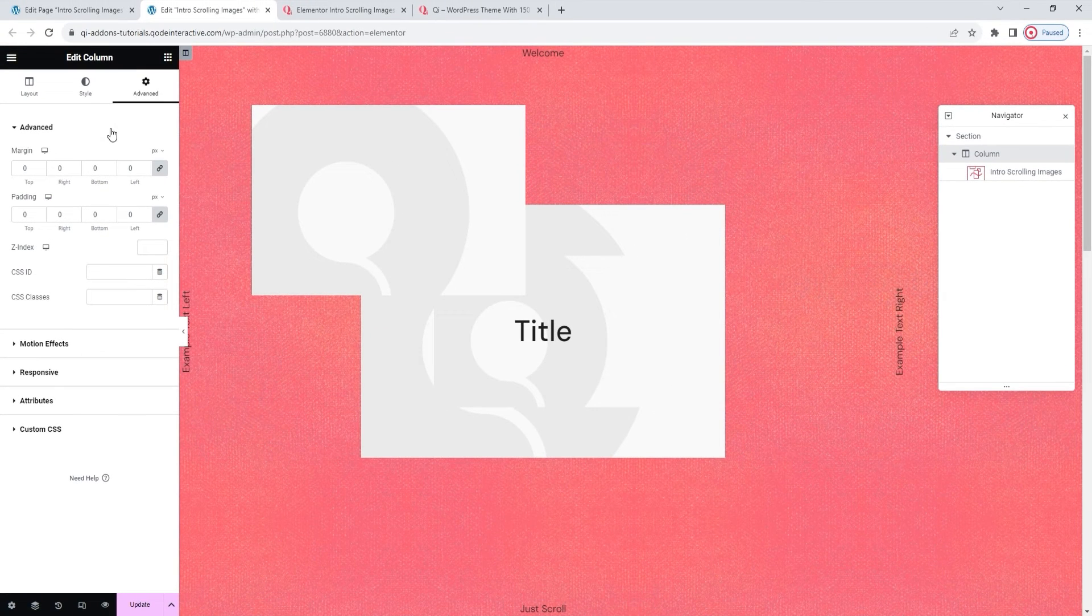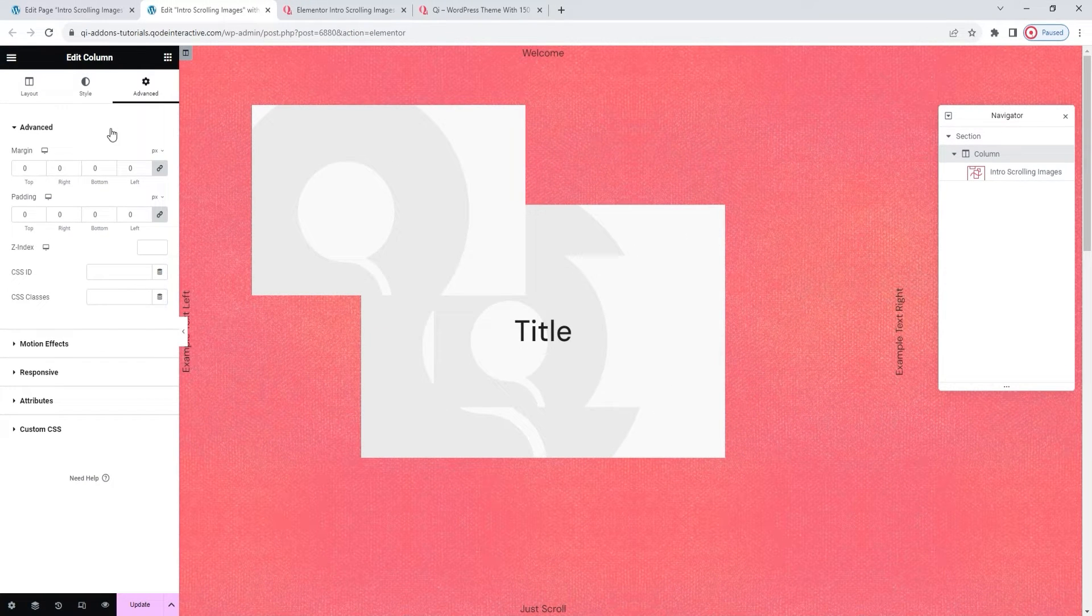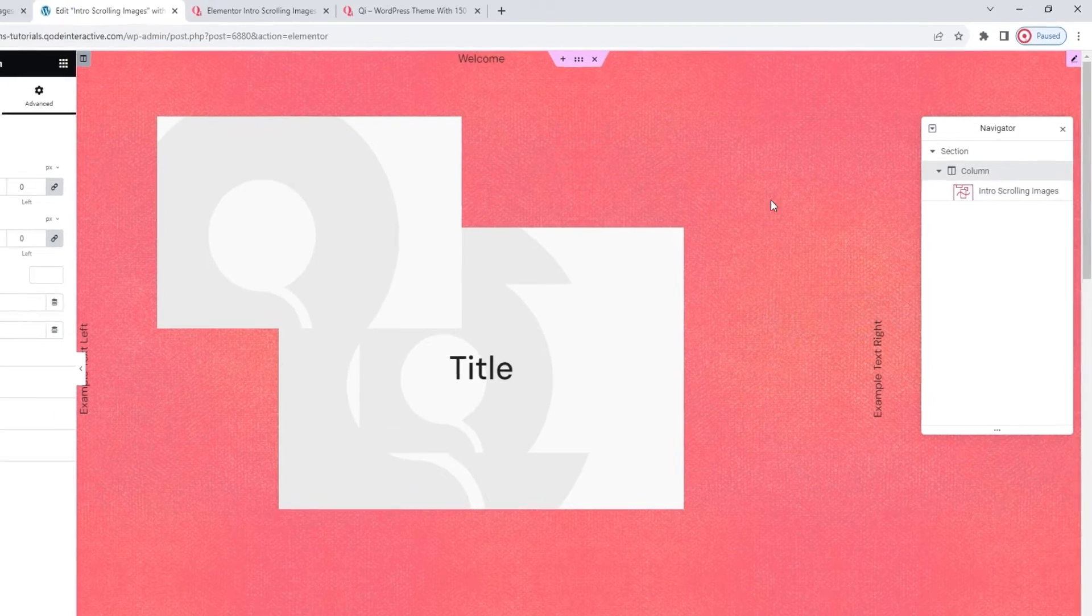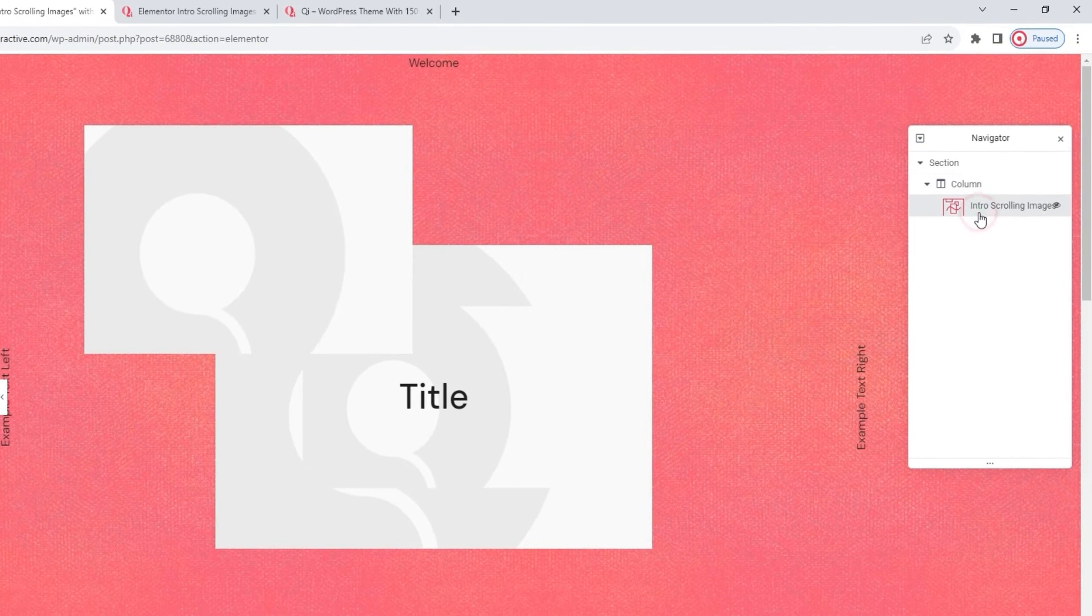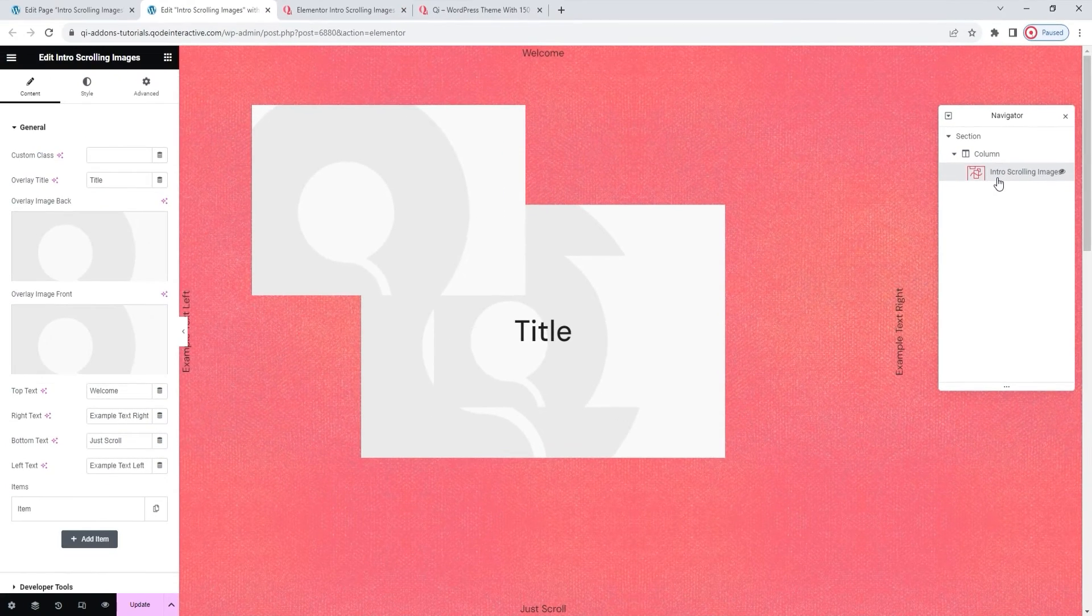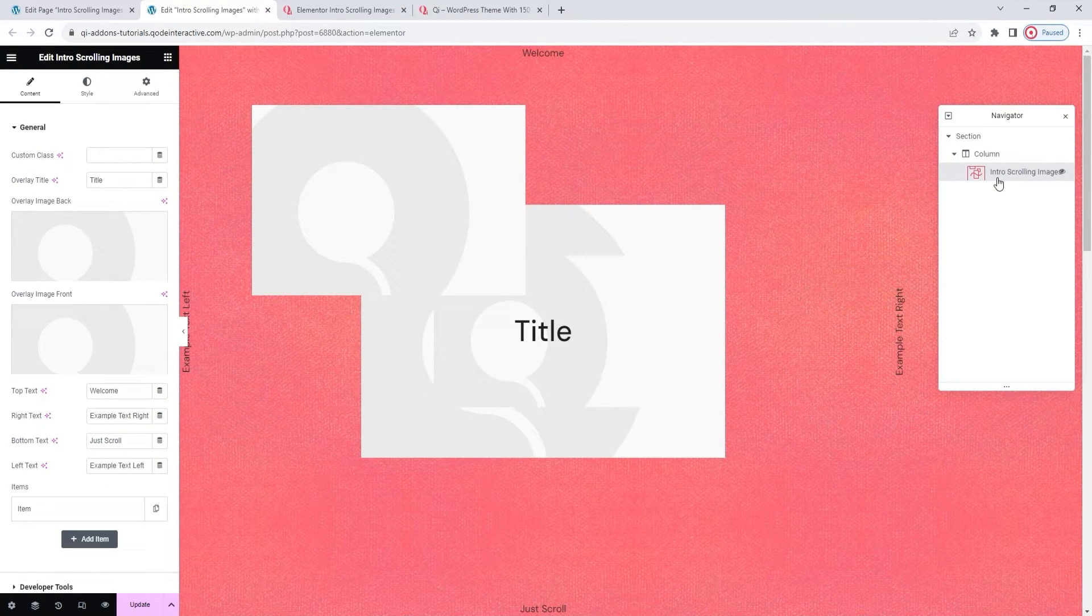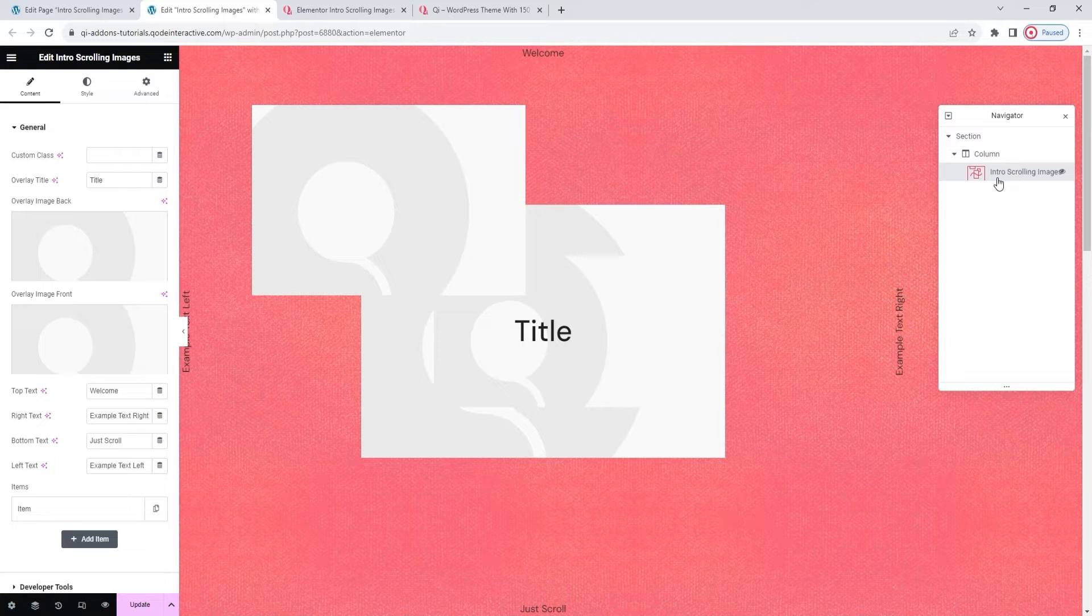With the column editing options open, I'll select the advanced tab and set 0 for the margin and padding option values. Okay, that's all I wanted here. Now, we can start setting up the widget. Select it in the navigator to open its options. So the widget has some placeholder content by default, and what we want to do first is customize it.